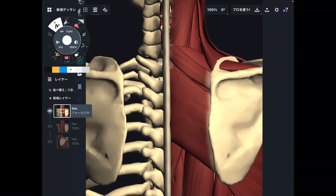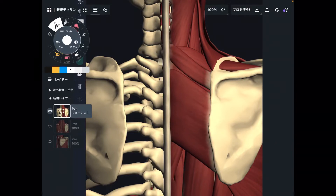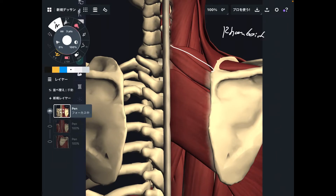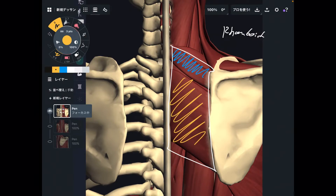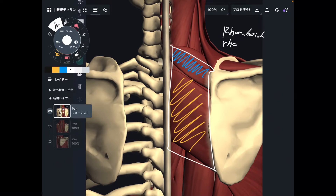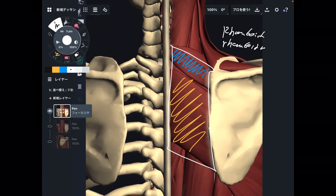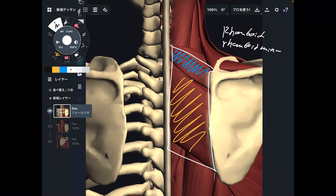In today's video, I am going to explain the anatomy and function of the rhomboid. Rhomboid is this muscle. You can divide rhomboid into two parts: this part and this part. The blue part is rhomboid minor, and the yellow one is rhomboid major.